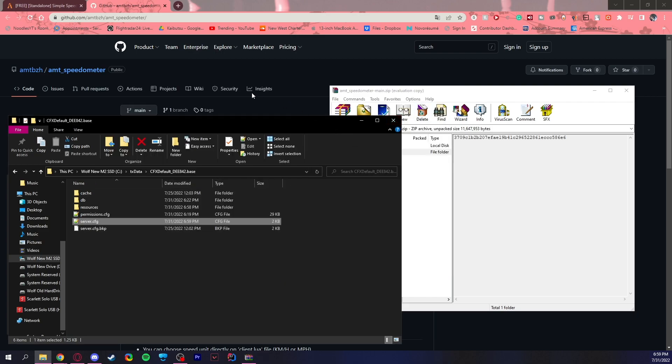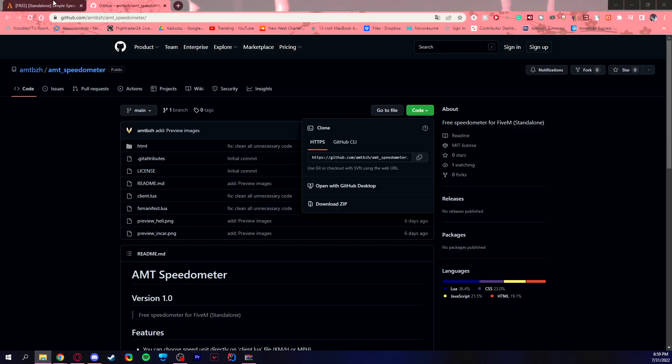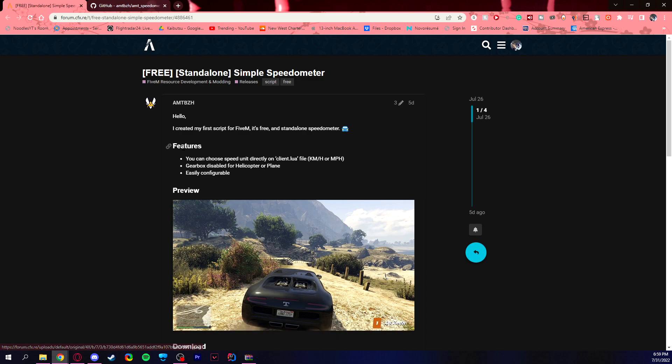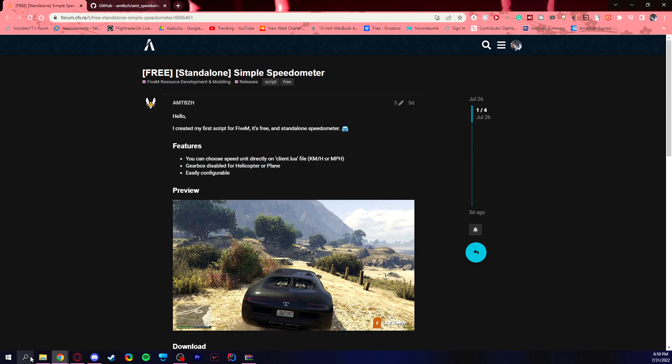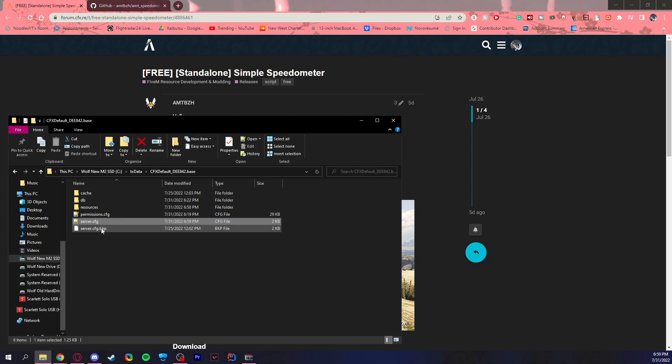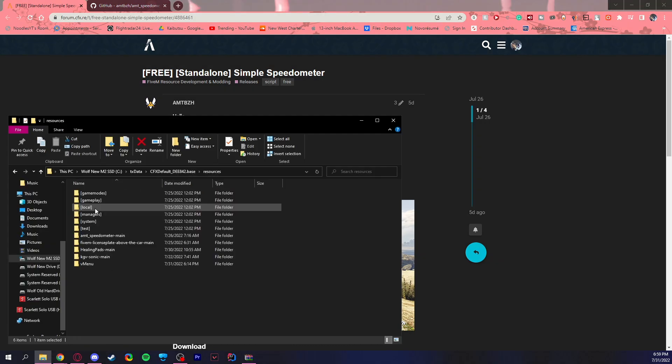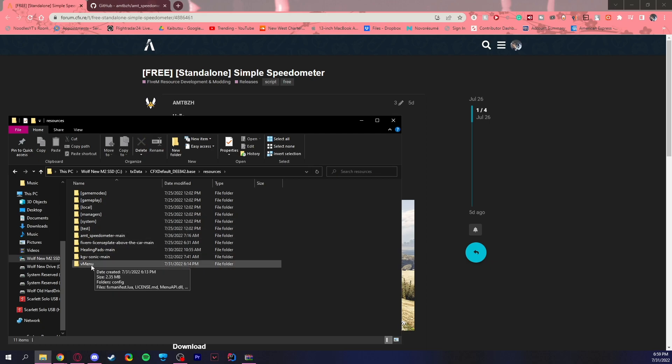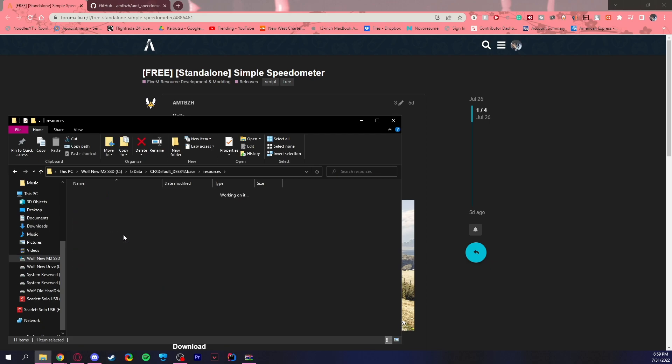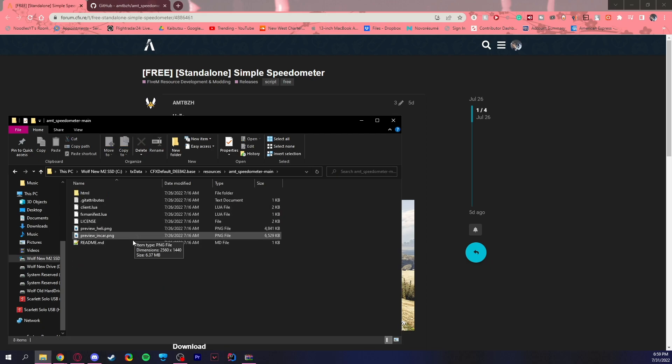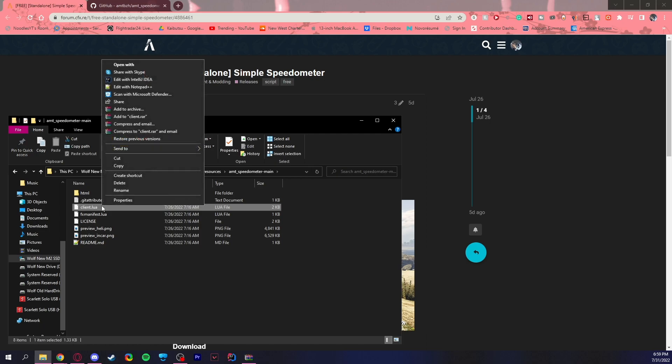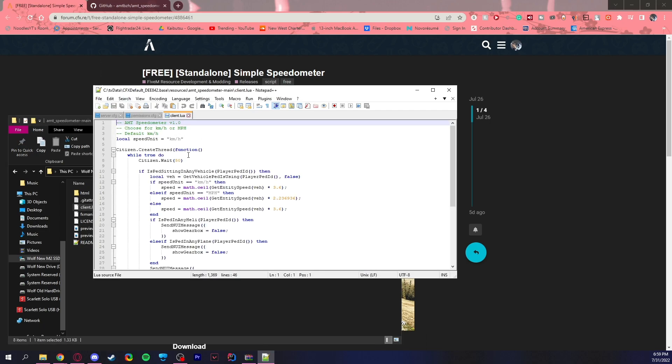Now this is where it's a little bit different than a lot of things, because on here I read that it says you can choose your speed units directly in the client.lua file. So all you need to do for that is to go under your resource, speedometer, and it's the client.lua. Edit with Notepad++ and you need to find the speed units. So the speed units here are kilometers per hour. You can change it here.